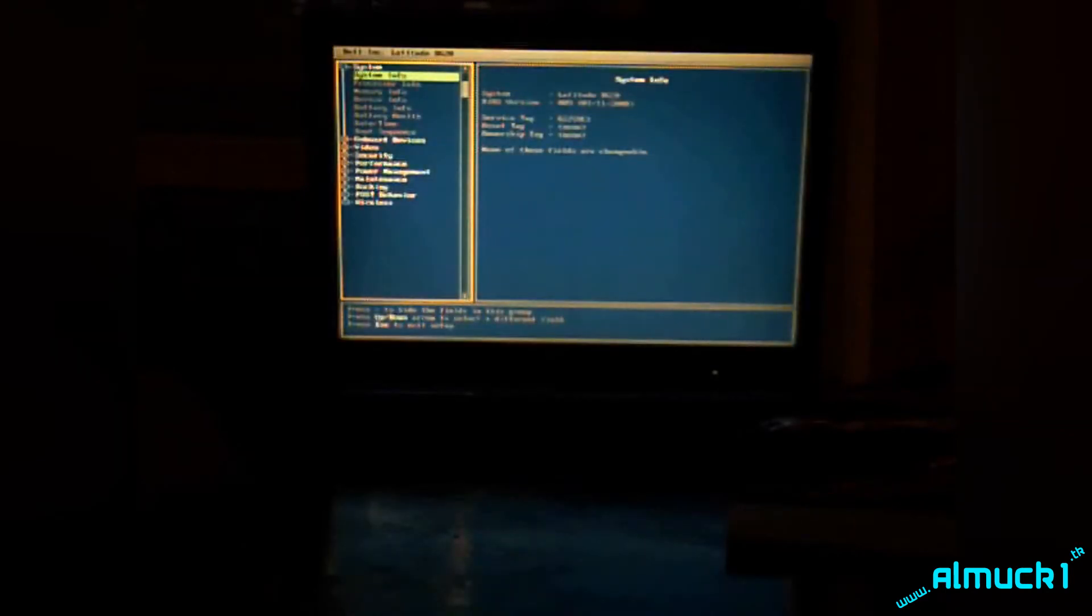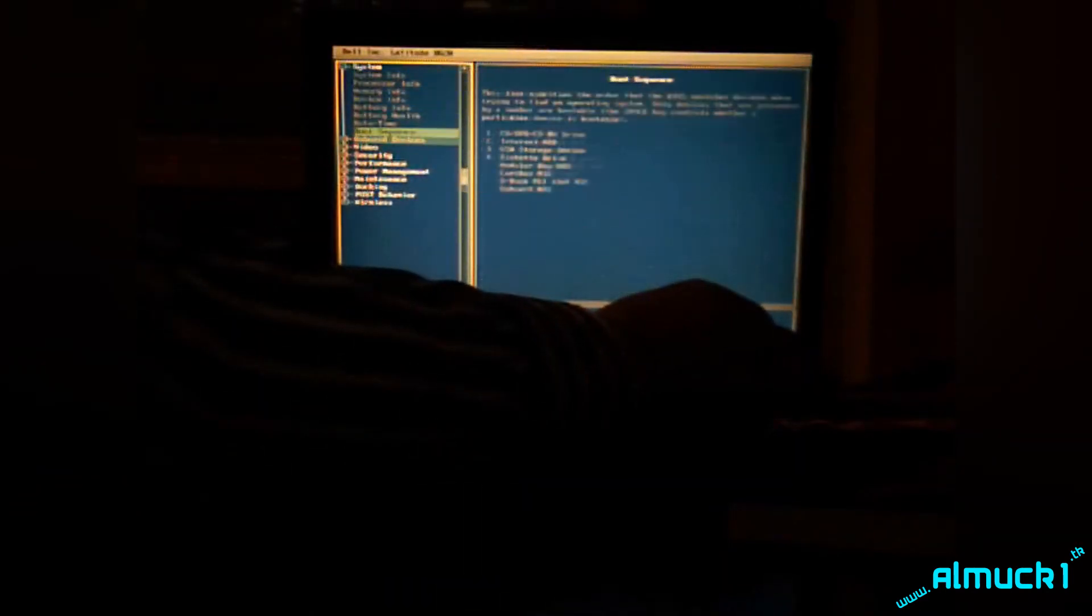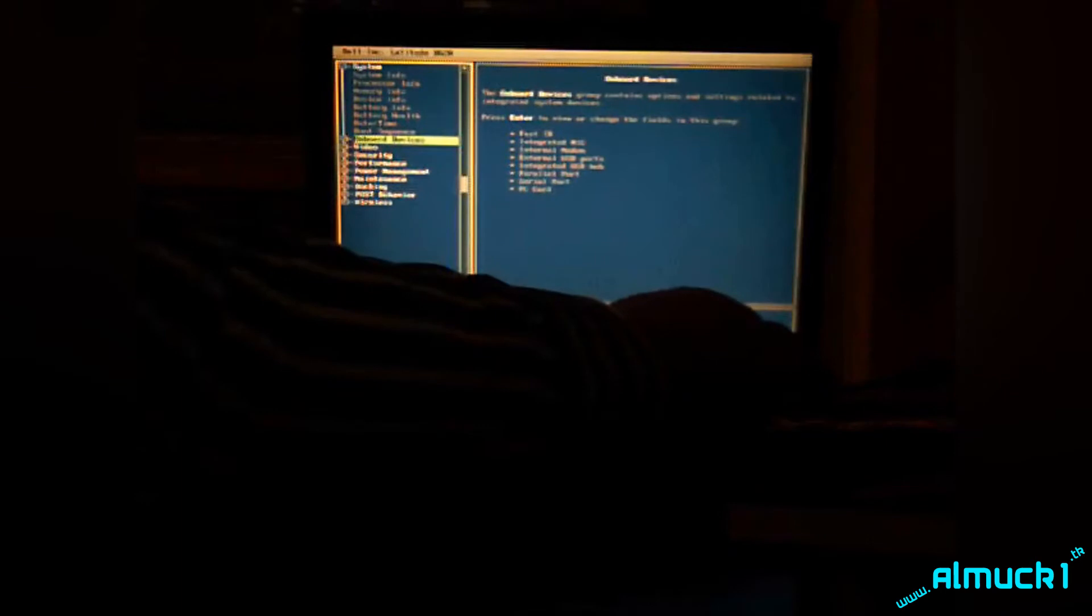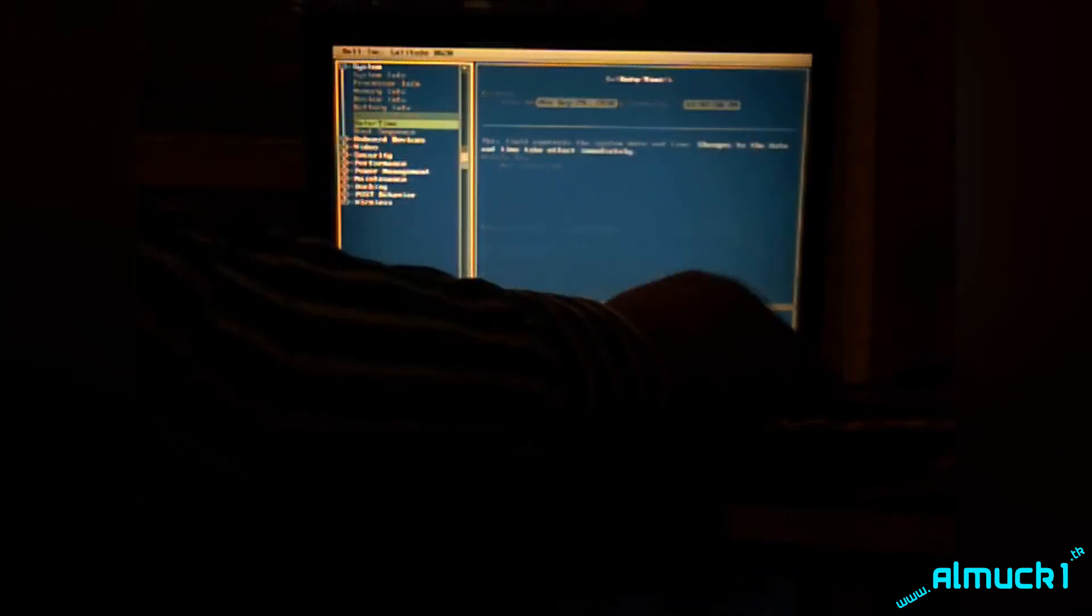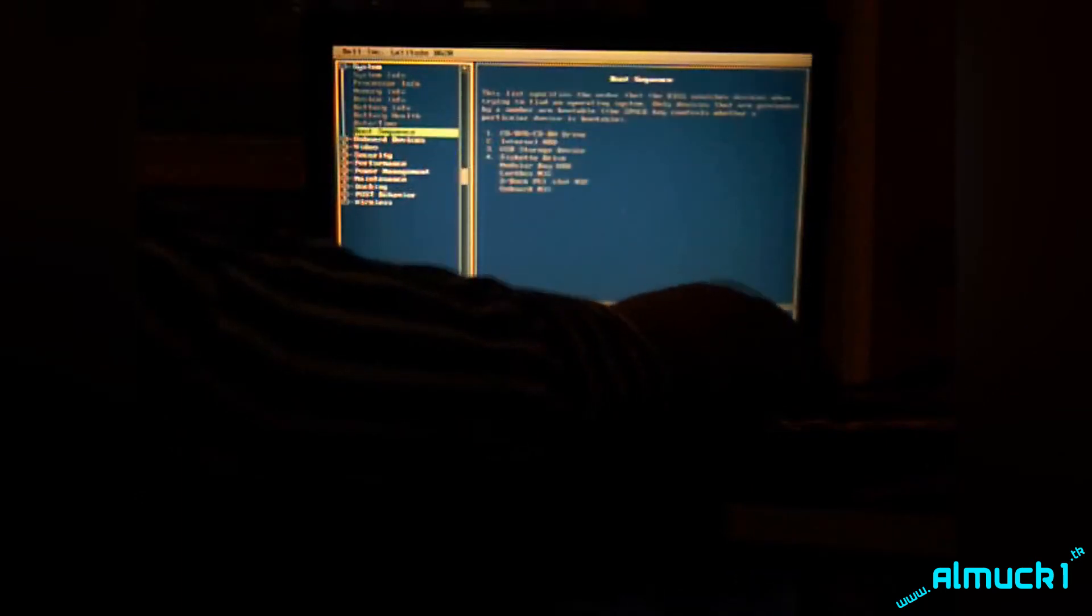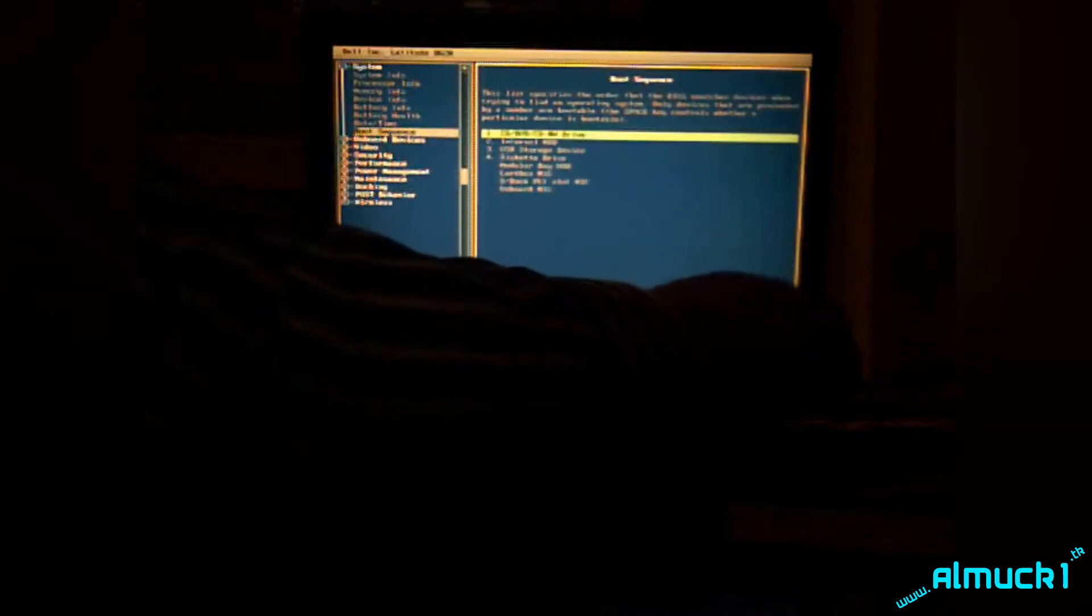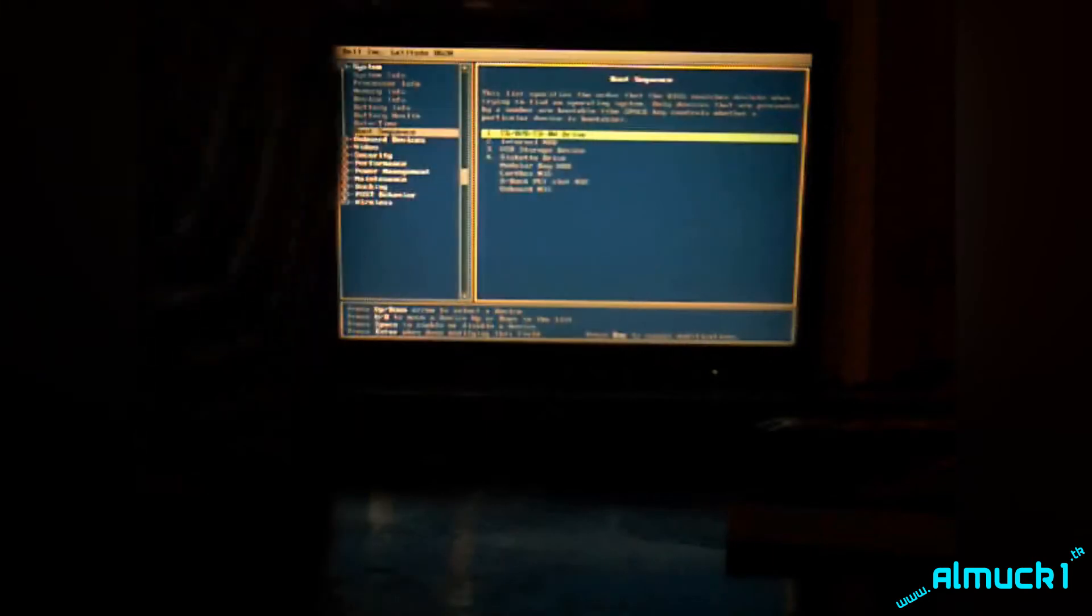Now we're entering the setup. You're going to go down to System. Boot sequence, press enter. And make sure your CD drive is set to boot first.